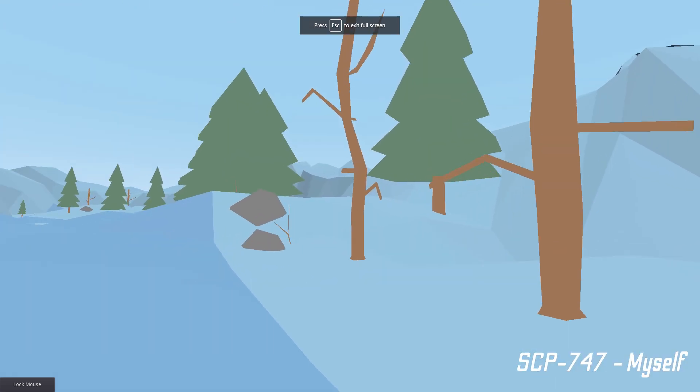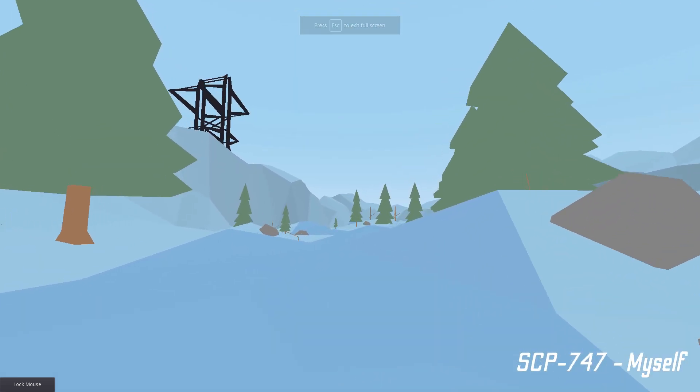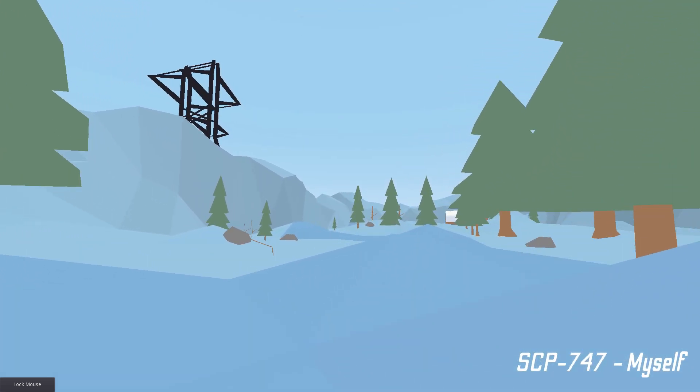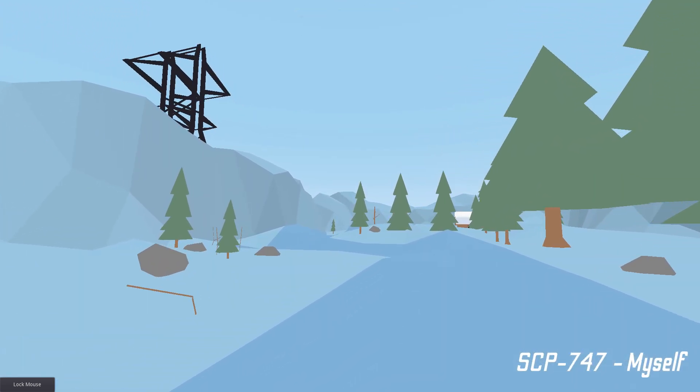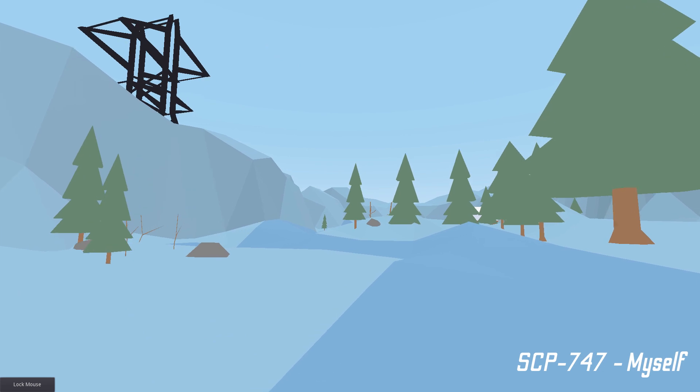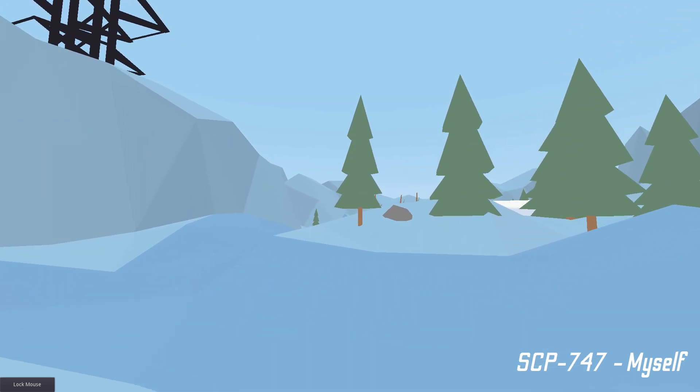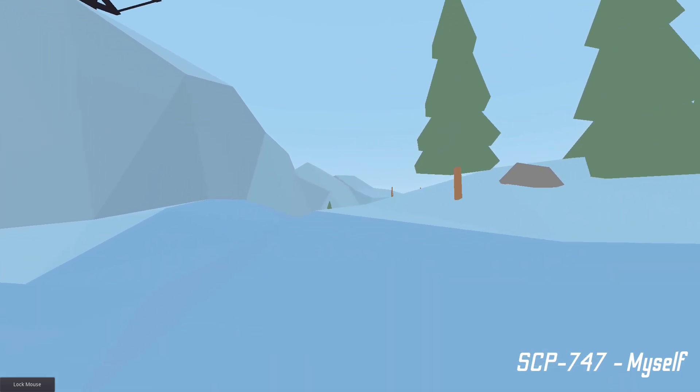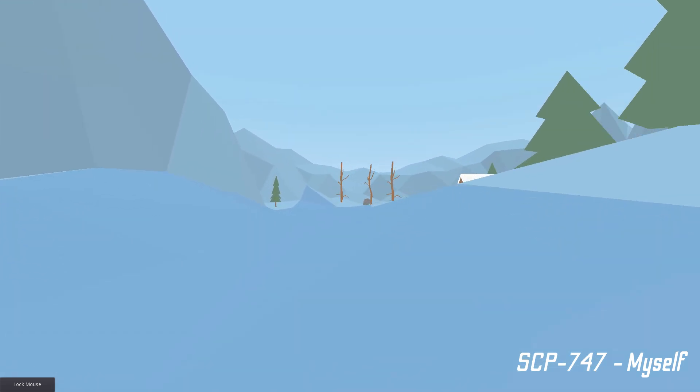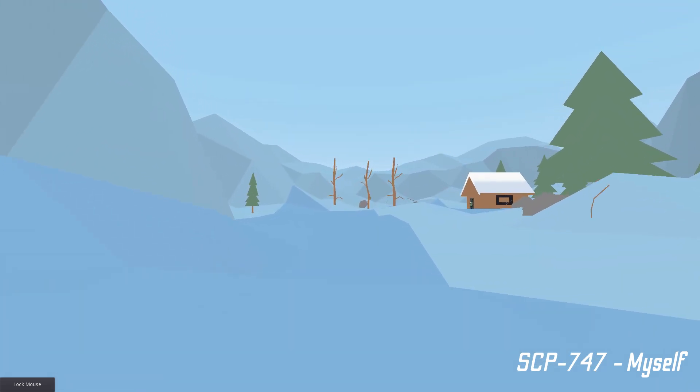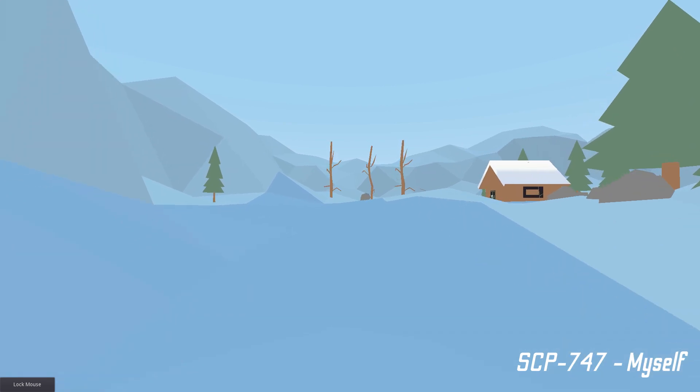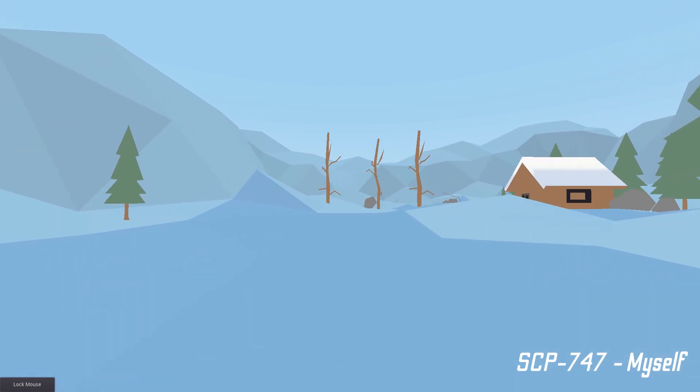SCP-747 is my submission for the annual McGill University Game Jam. I wanted to make a quick post-mortem video in hopes that what I learned and experimented with while making it could be useful to other game developers.